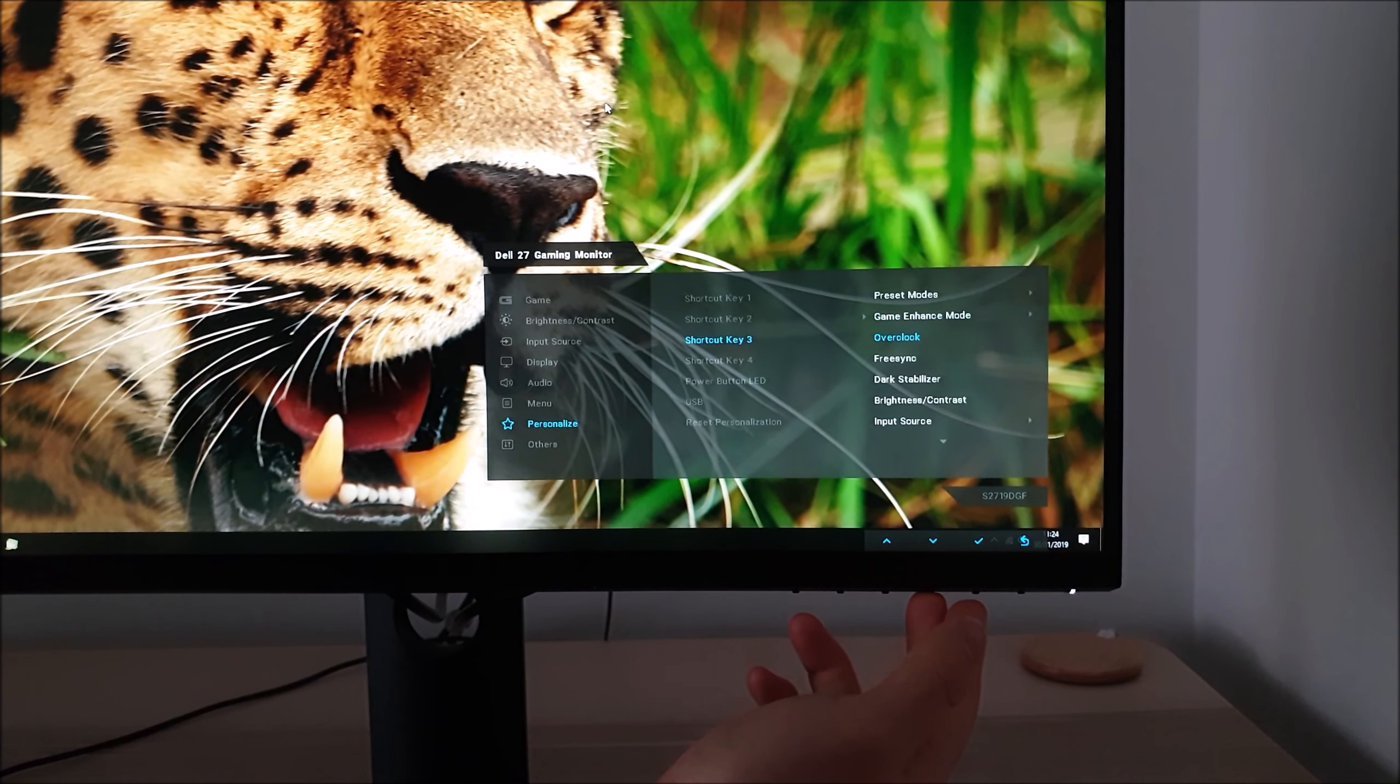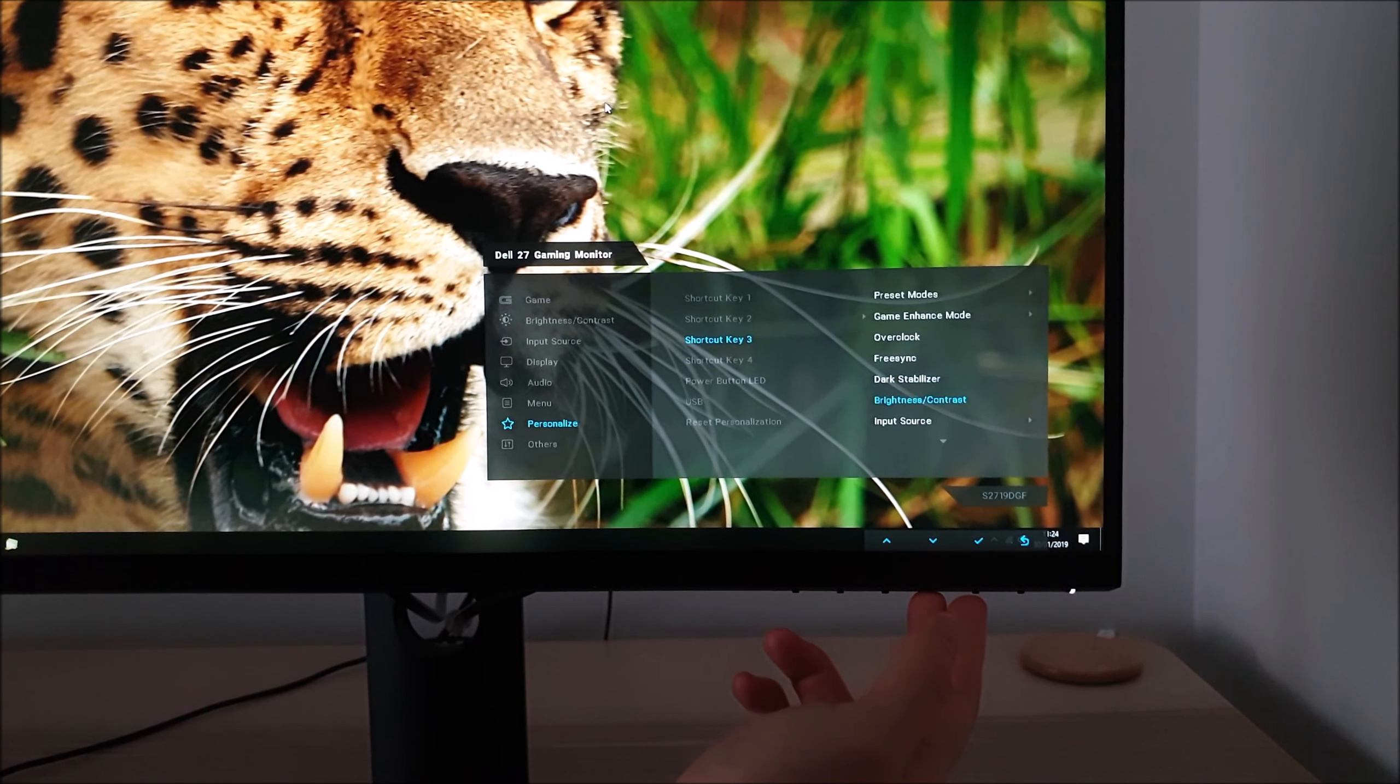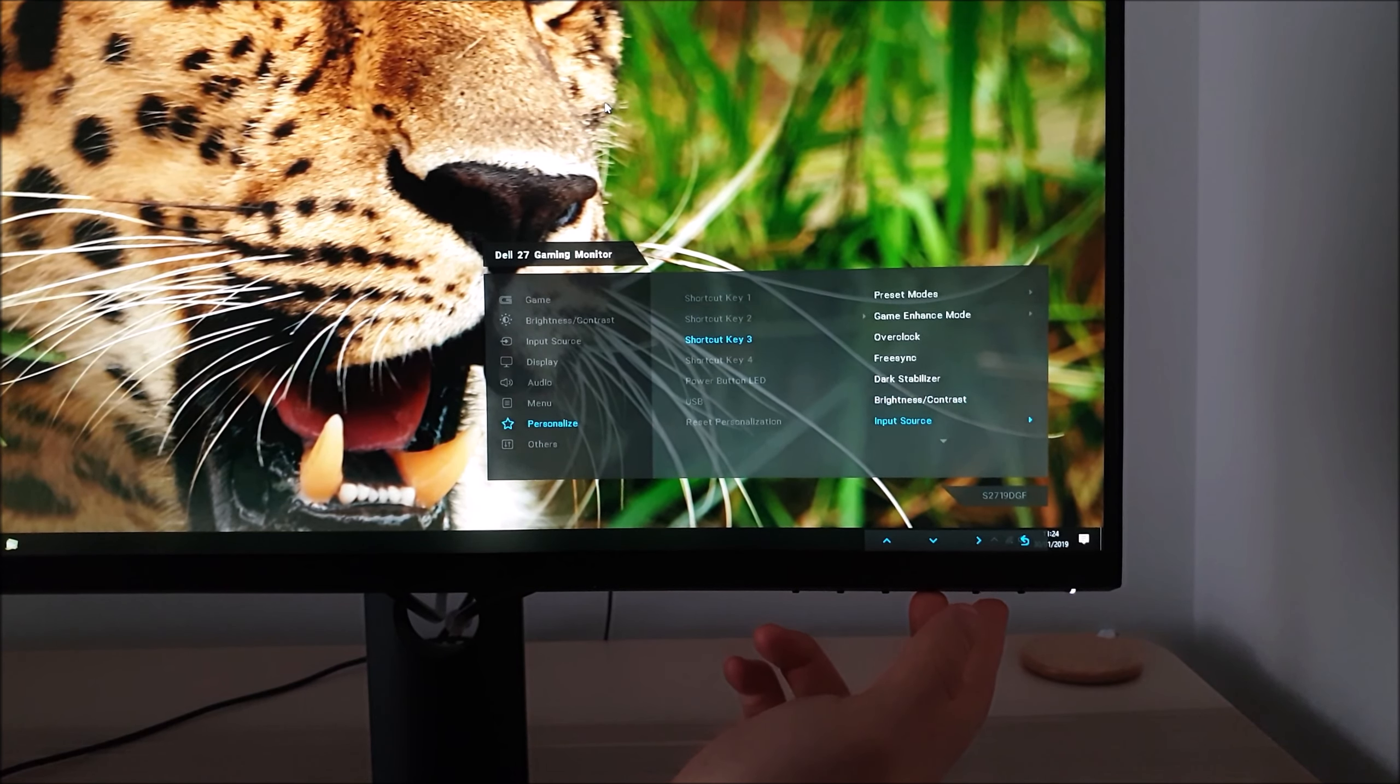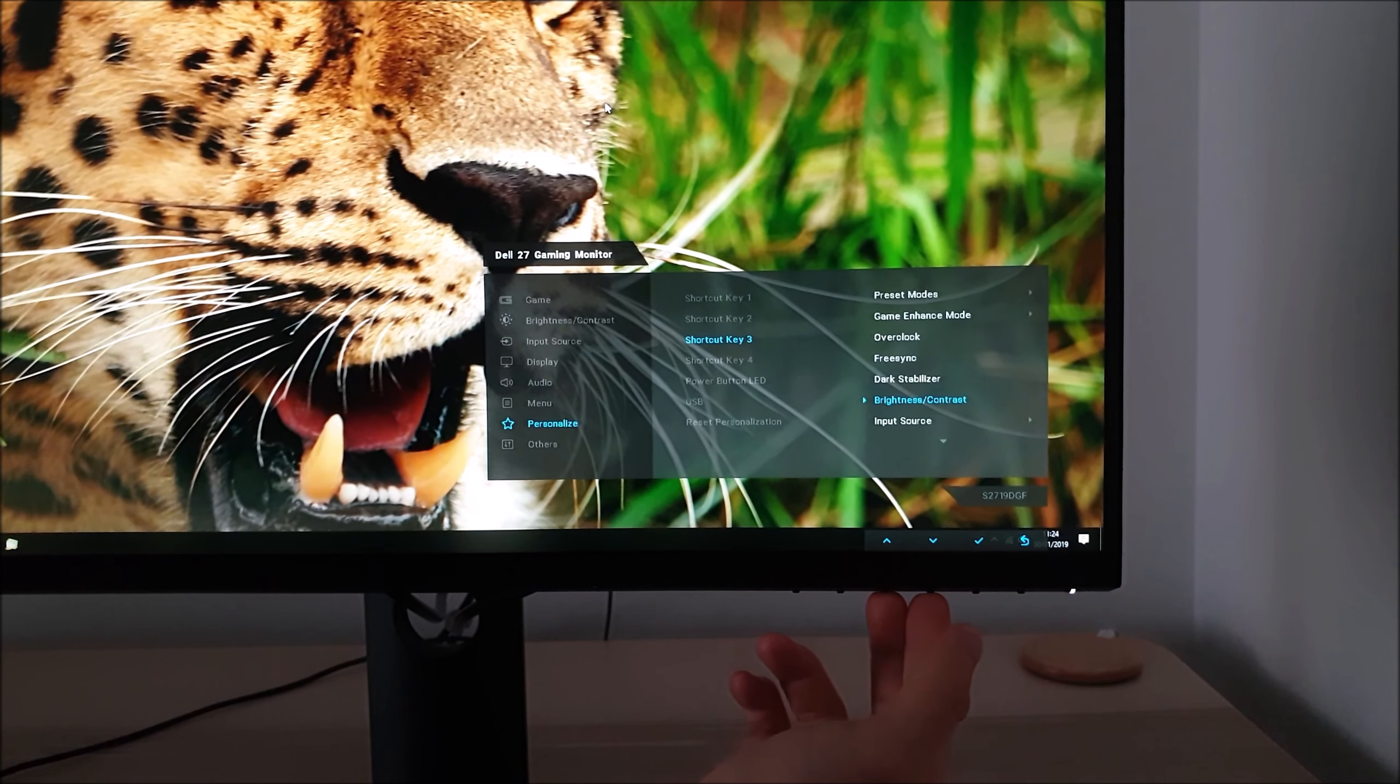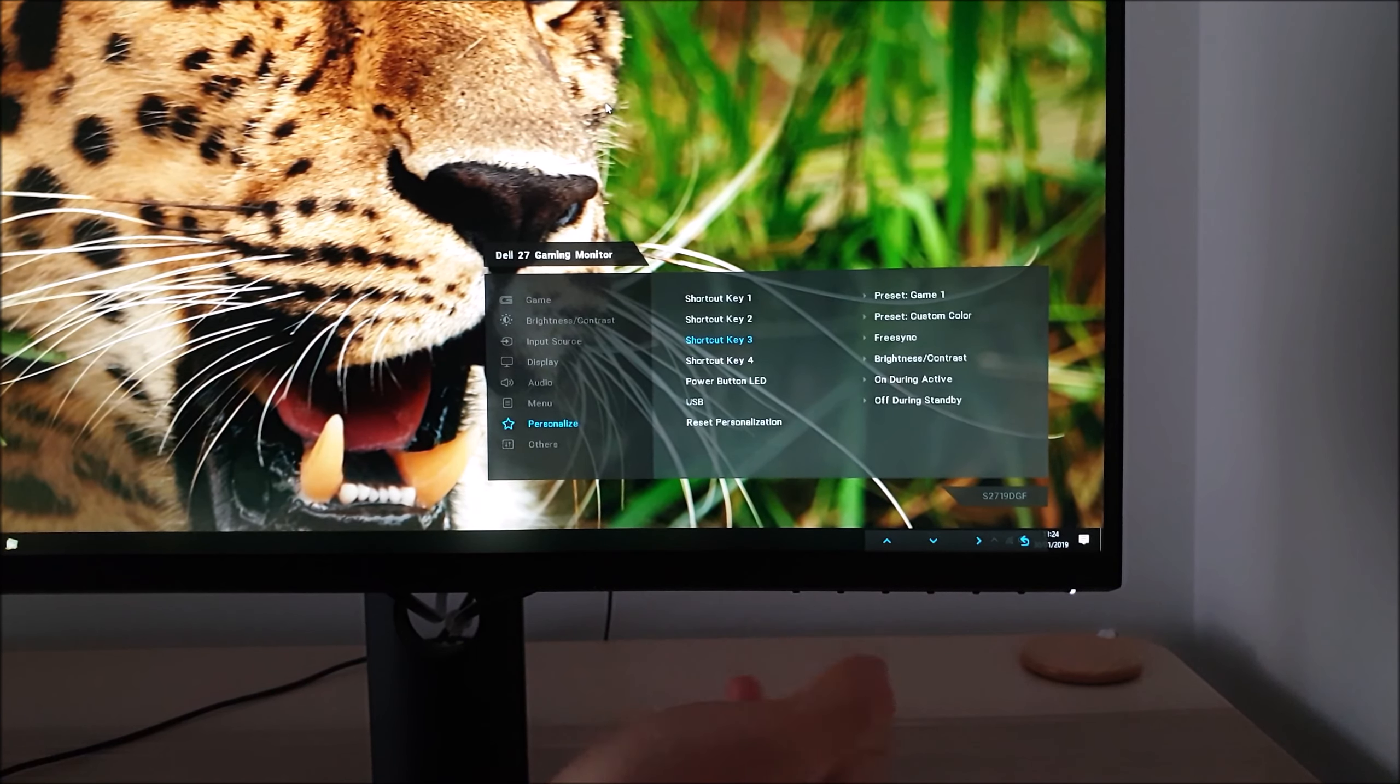You can actually just access the menu and use what you prefer: the game enhanced mode menu, the overclock feature, FreeSync, dark stabilizer, brightness or contrast which is quite useful for most people, input source, aspect ratio, volume or rotation. Quite a bit of flexibility there.